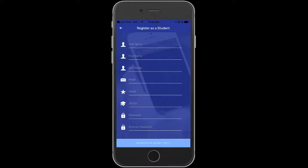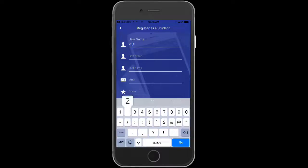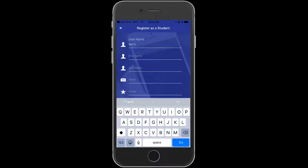First, I'm going to create a username. Notice it capitalized my first letter there. Pay attention to that because it is case sensitive. Now I'm going to continue filling out the rest here.